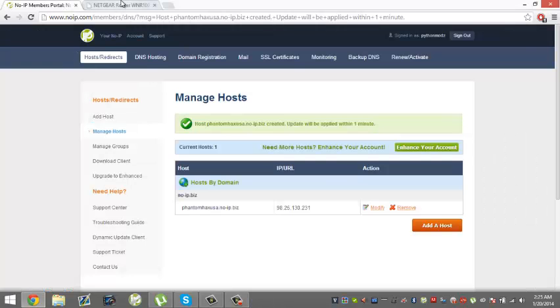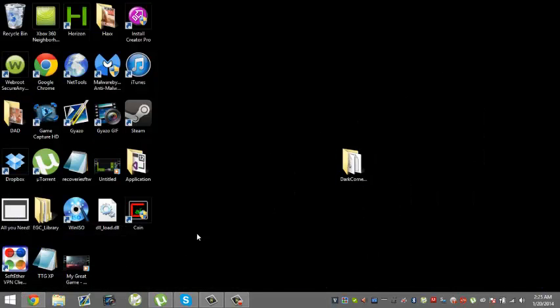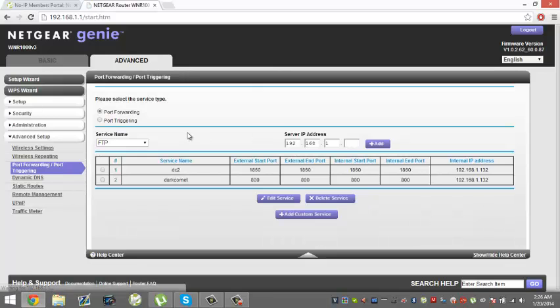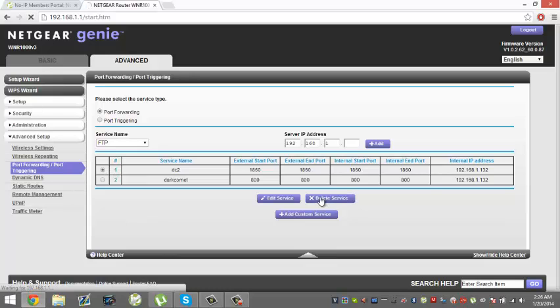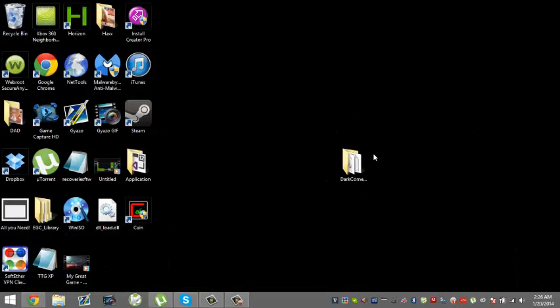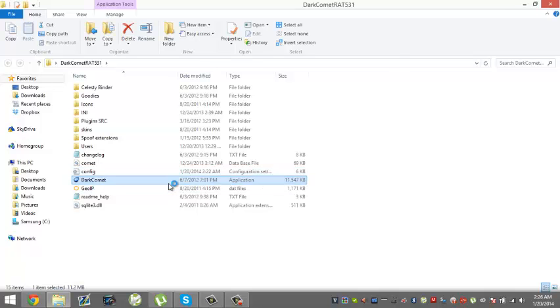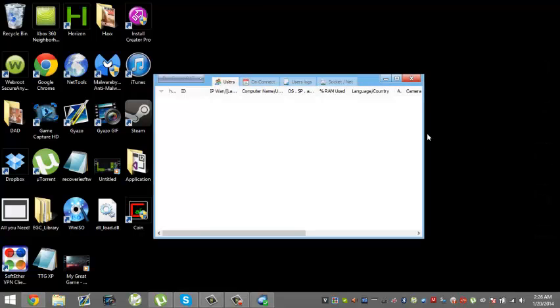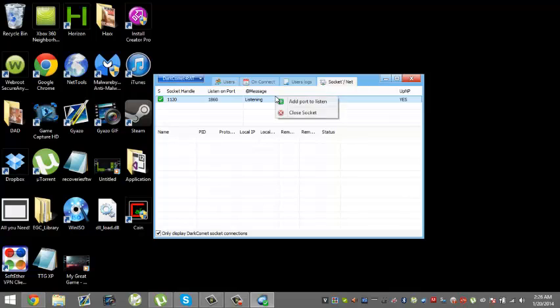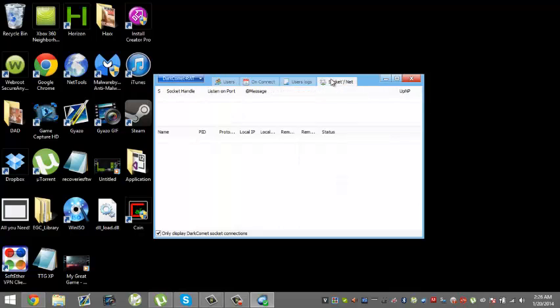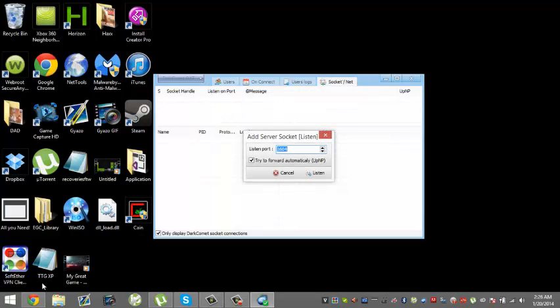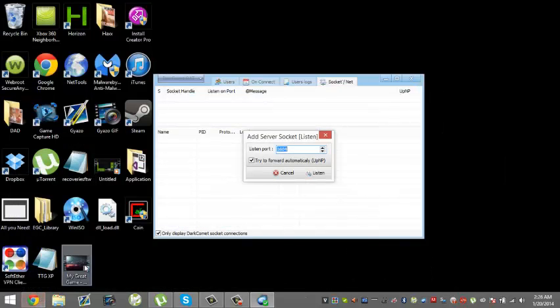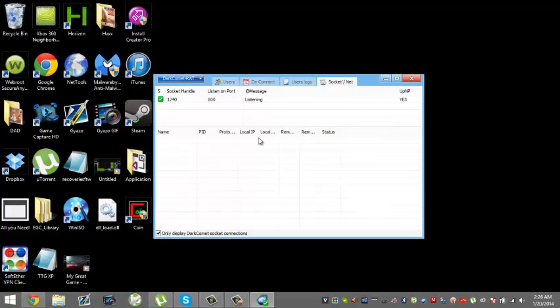800 is our port, so you gotta remember that. After you've added in your host and stuff, you want to open up Dark Comet. Some computers you might have to run it as admin. What you want to do now is go to Socket/Net, right click Add Port to Listen. My port was 800, so you type in 800 and you need to listen. Now it's listening to your port right there.